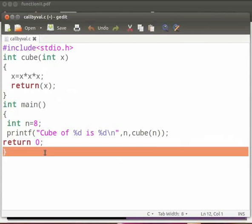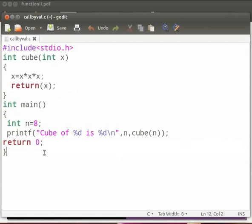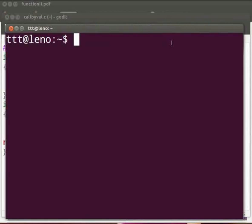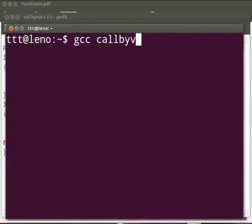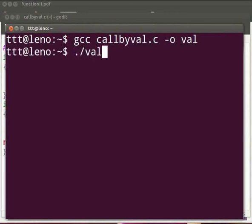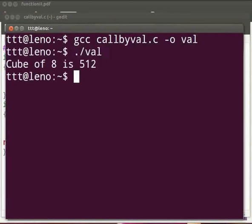Now let us execute the program. Open the terminal window by pressing Ctrl, Alt and T keys simultaneously on your keyboard. To compile, type gcc space callbyval.c space hyphen o space val. Press Enter. Now type dot slash val. Press Enter.